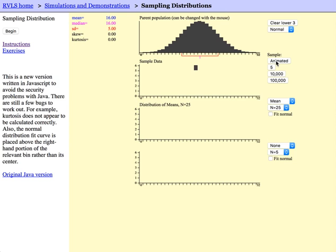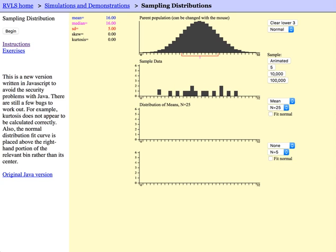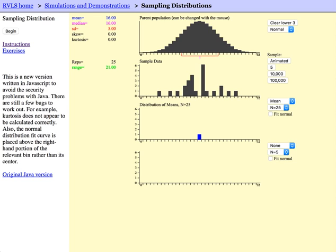And we can click animated and watch as our sample of size 25 is randomly sampled from the normal distribution and it calculates its resulting sample mean. This will take a little bit longer for larger samples to generate animated samples.